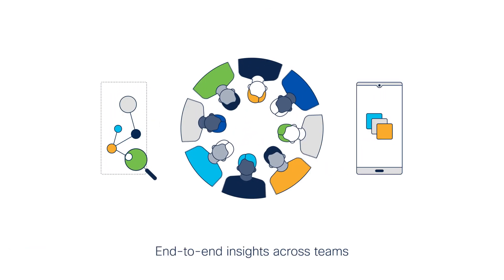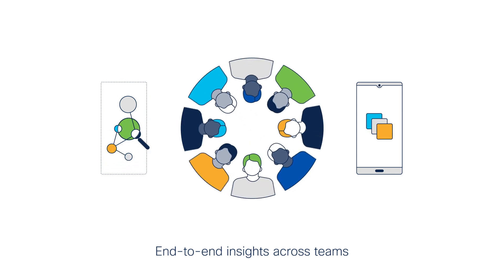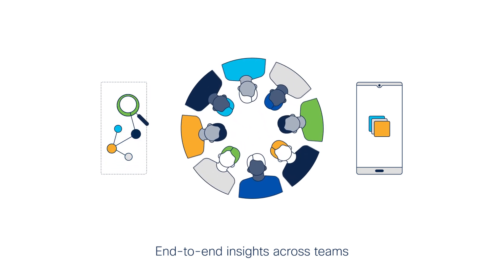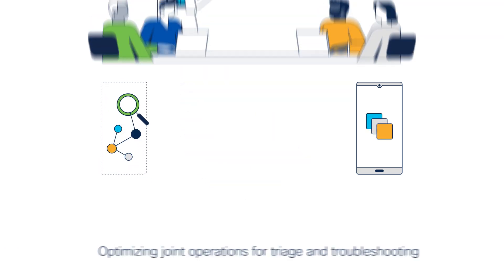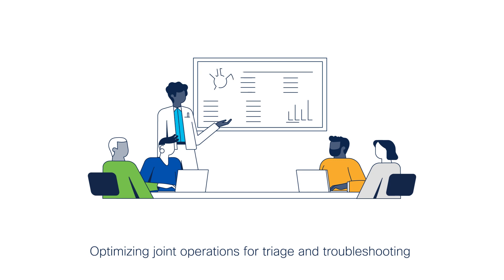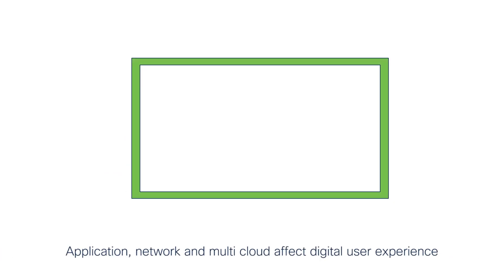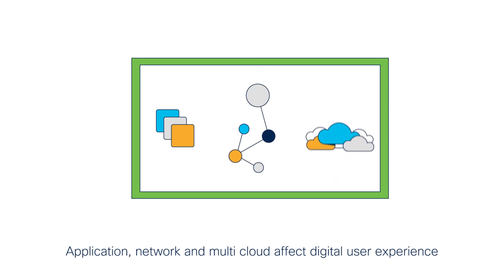This delivers end-to-end insights across application and network teams. Let's look at how it helps an organization optimize joint operations for triage and troubleshooting, and understand how application, network, and multi-cloud affect the digital user experience.